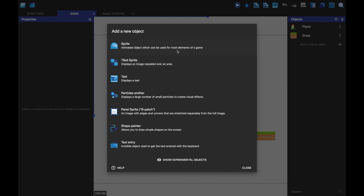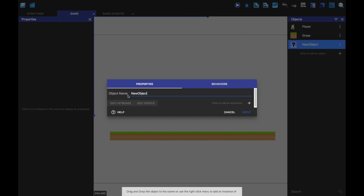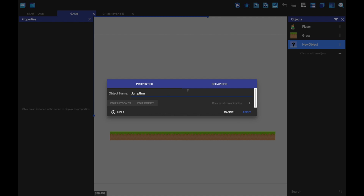So we're just going to add an object. We're going to make a jump through platform first. I'm going to make it a sprite — you can make it a tile object if you want, it doesn't really make a difference. But yeah, I'm just going to make it a sprite. I'm going to call it 'jump through', just for simplicity.